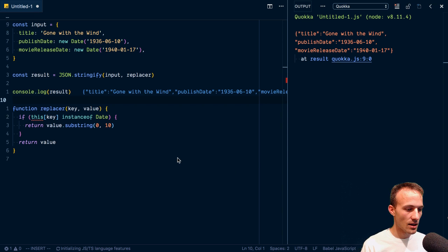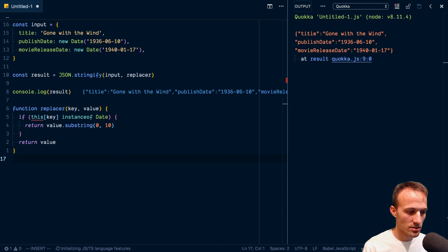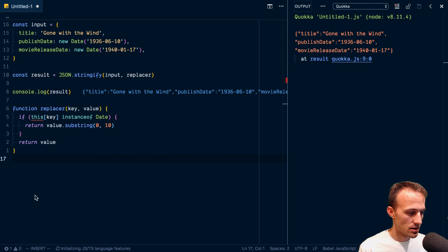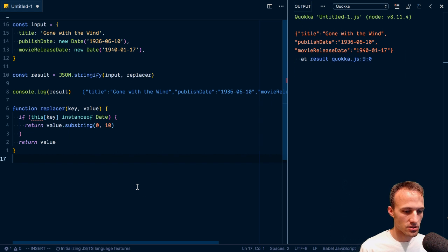Hey friends, what's up? So today I thought I'd talk about the second argument to JSON Stringify.